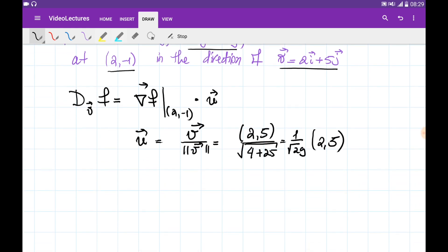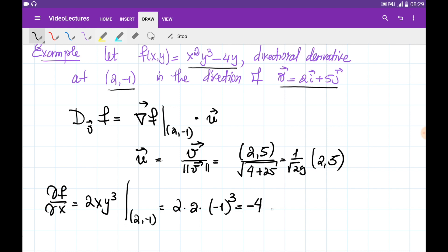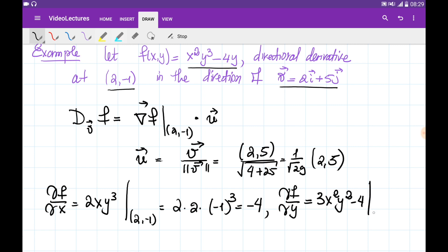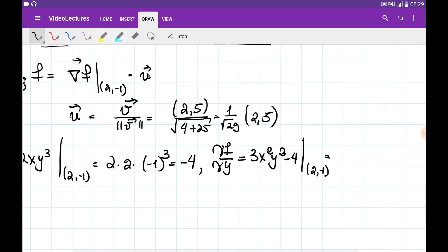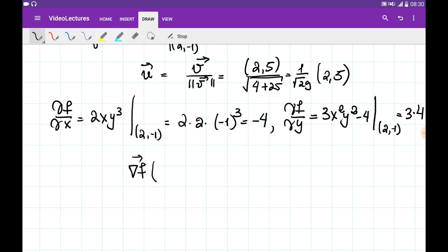Now I need to find the partial derivative of f with respect to x, which is 4xy³, and evaluate it at point (4, -1) by substituting x = 4 and y = -1. It gives 4 · 4 · (-1)³ = -16, which equals -4. Next, find the partial derivative of f with respect to y, which is 3x²y² - 4, and evaluate at (4, -1): substituting x = 4 gives 3 · 16, and y = -1 gives (-1)² = 1, minus 4. This equals 8. So the gradient vector at point (4, -1) has components (-4, 8).